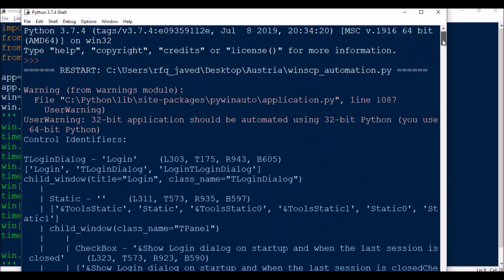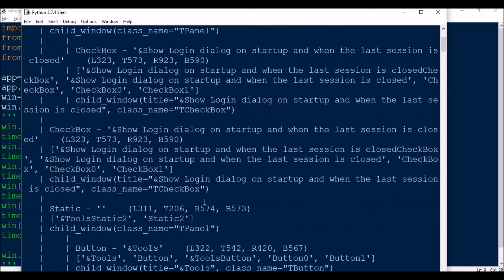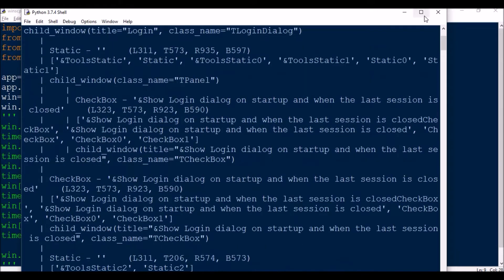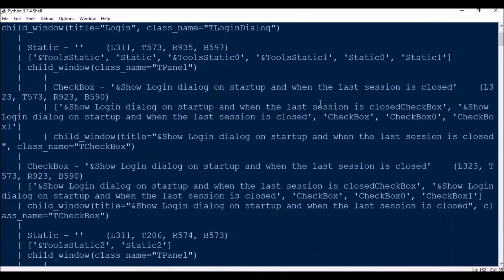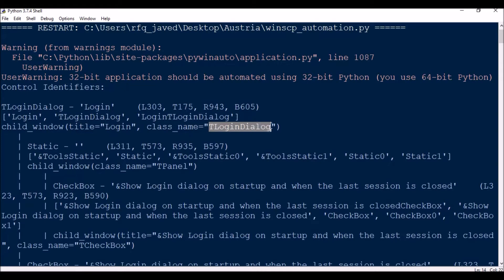And if you see at the top it will say what kind of class this window is. I'll just show you here. Here you go. Title is Login and the class name is TLoginDialog.